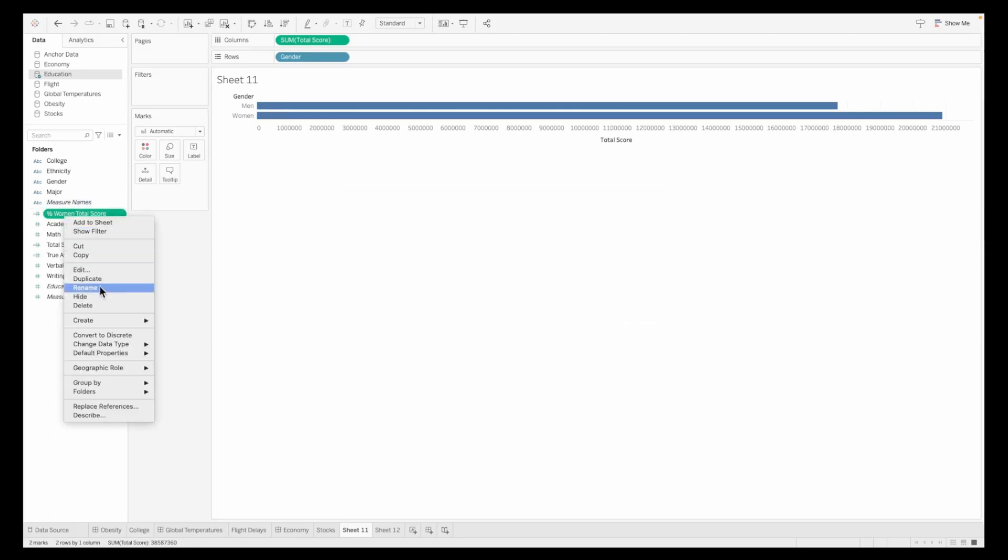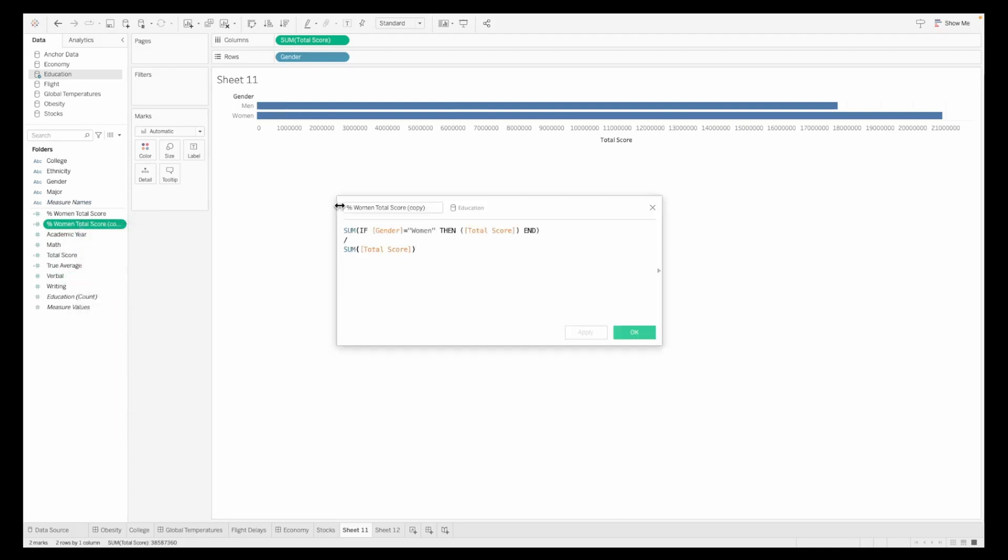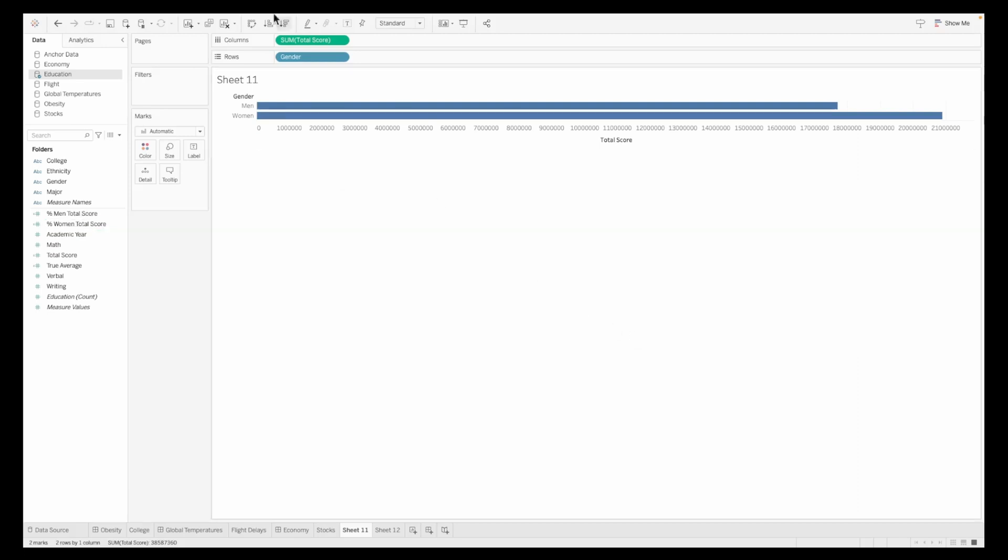Once this is done, let's go ahead and duplicate this and you're going to just edit it to modify it and make it specific for men. So just changing the parameters wherever we had women earlier to men. Now, just click OK. Now we have these two calculated fields.